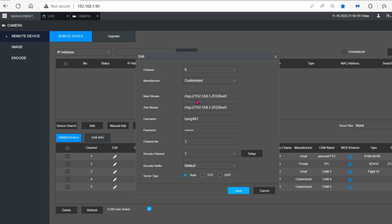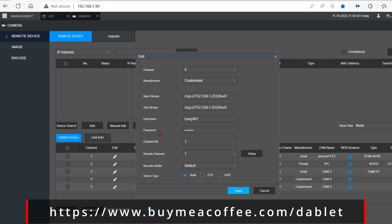The mainstream is this format right here. It's basically your IP address slash live zero. The substream, there's no substream so we can repeat that as well. So it would be slash live zero, not live one. Your username is whatever you set in the U5 app, as well as the password that you just set.